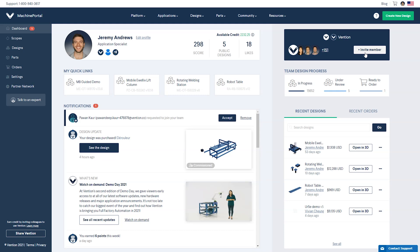Under the Team section, you'll find Team Design Progress. This section gives you an overview of all the designs you and your team have created along with their lifecycle status.